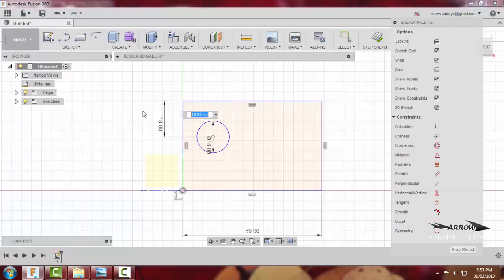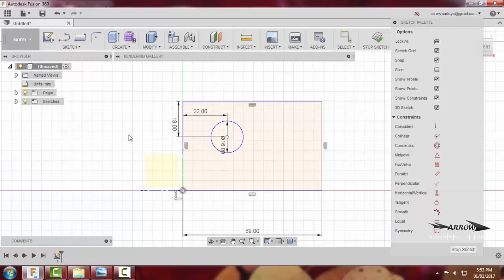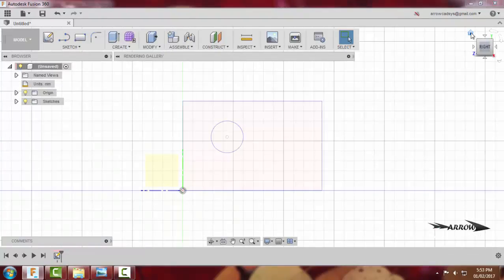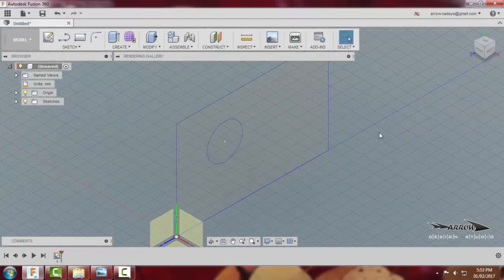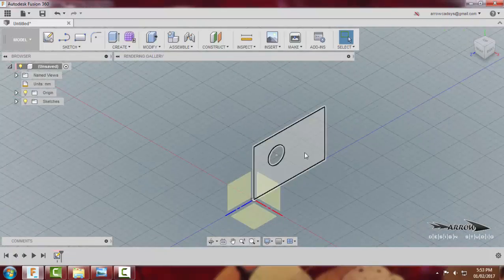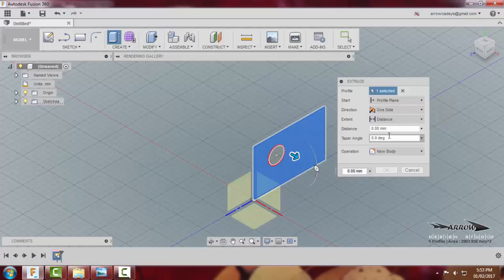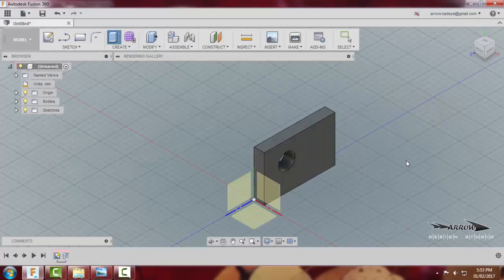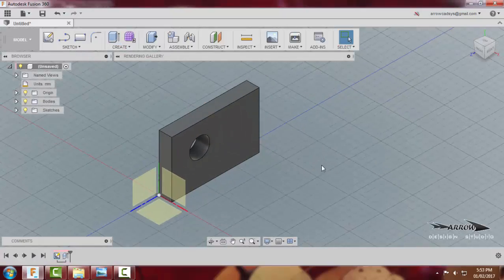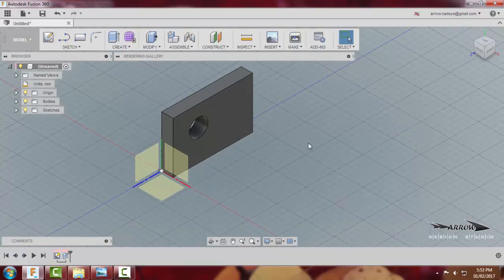So this is the basic sketch for this plate. I will select this region and say Extrude, and extrude by a distance of 10. And it is a new body. So we have made this particular geometry now with respect to the total design.